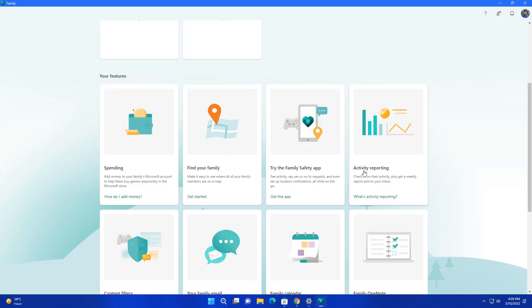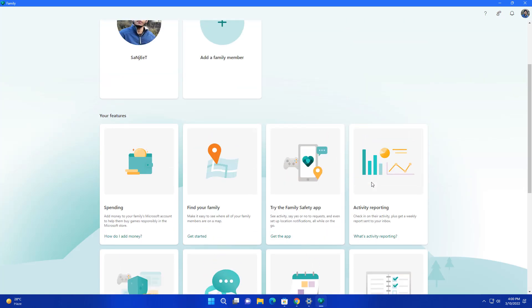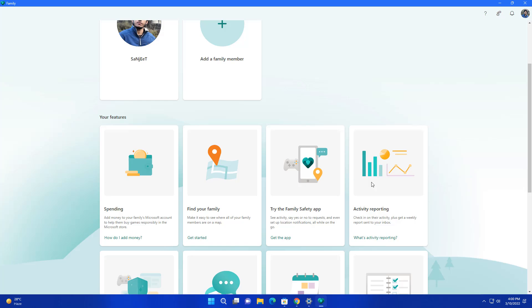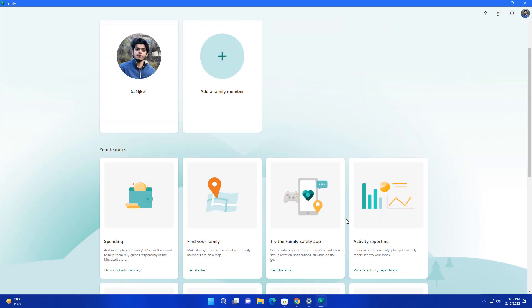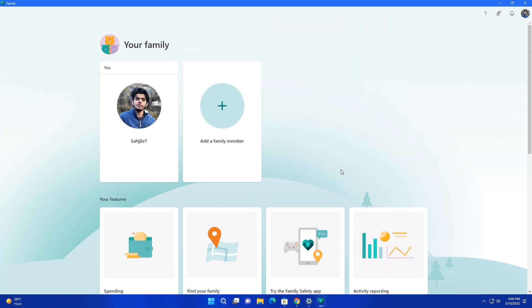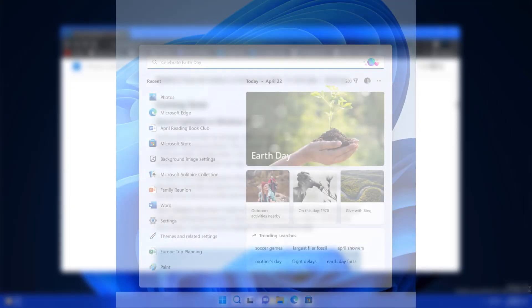Another thing is activity reporting. So whatever your family member is searching or doing you can just track them using your account. This is just for parents so they can handle their children's activities. So they can understand what kids are doing. Mostly kids don't like this but it's really good for parents.